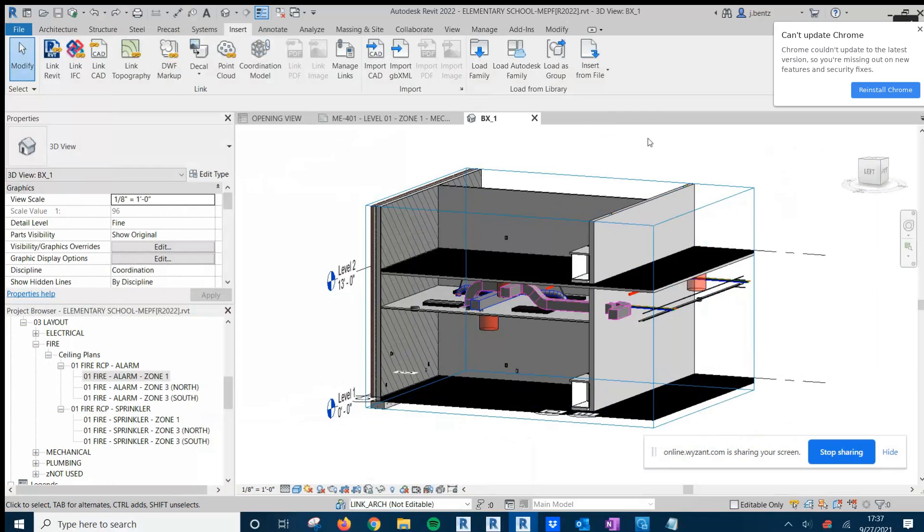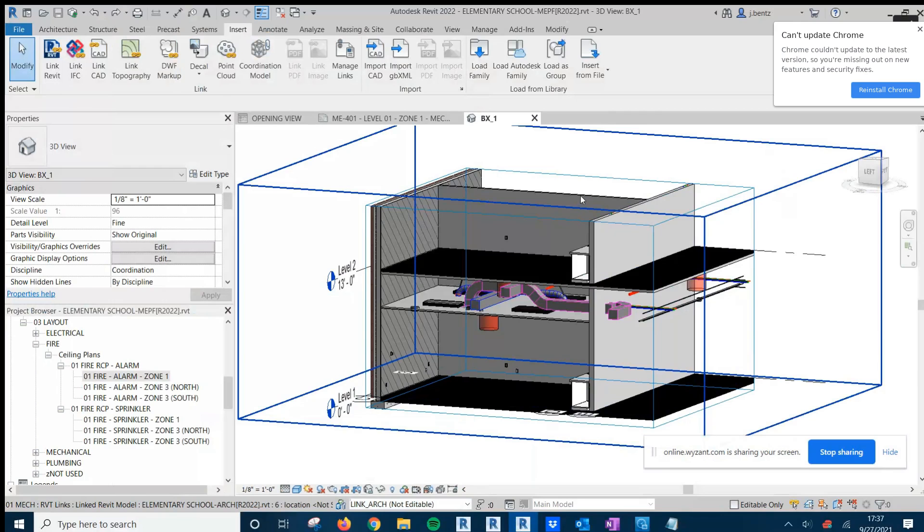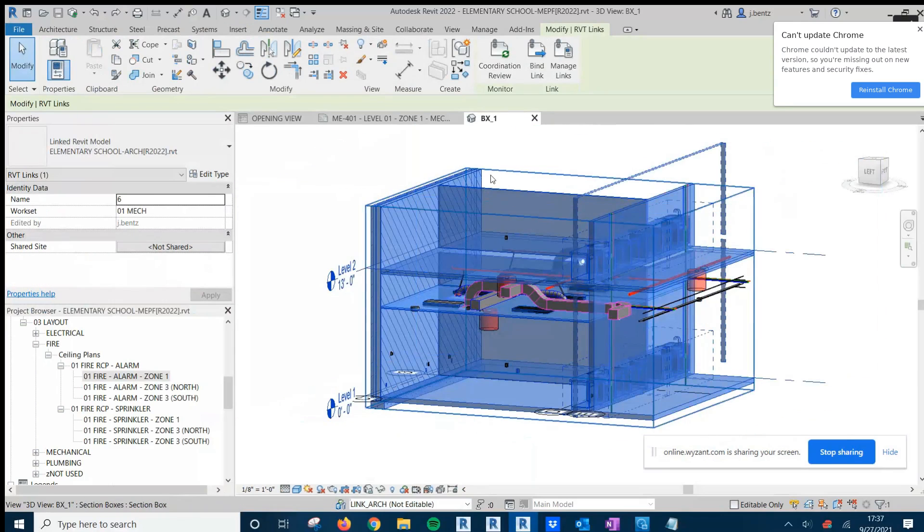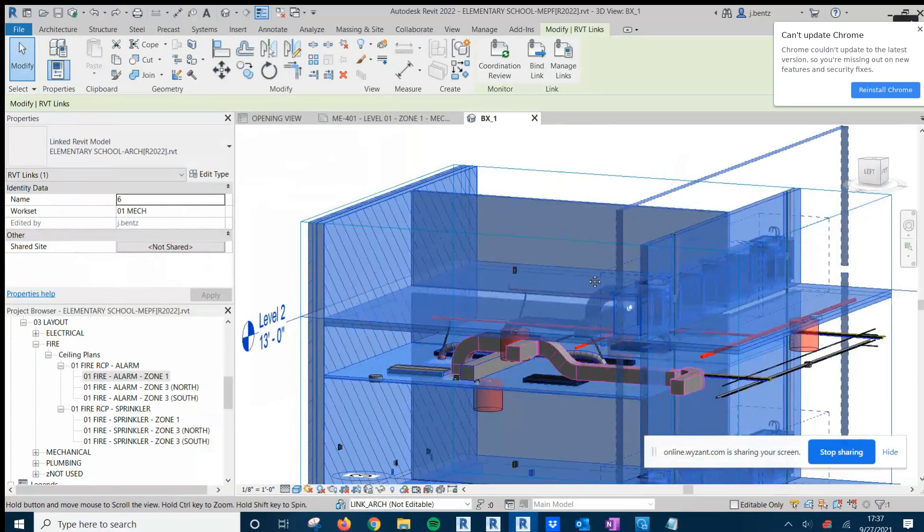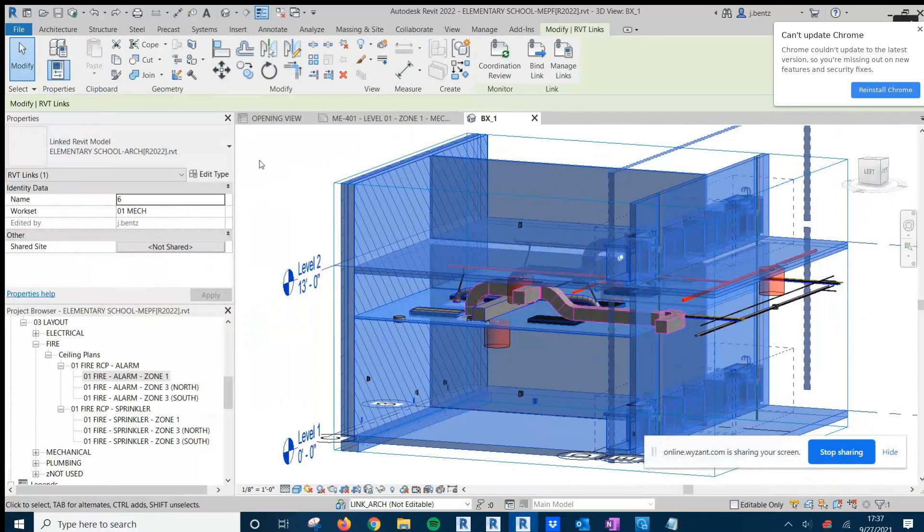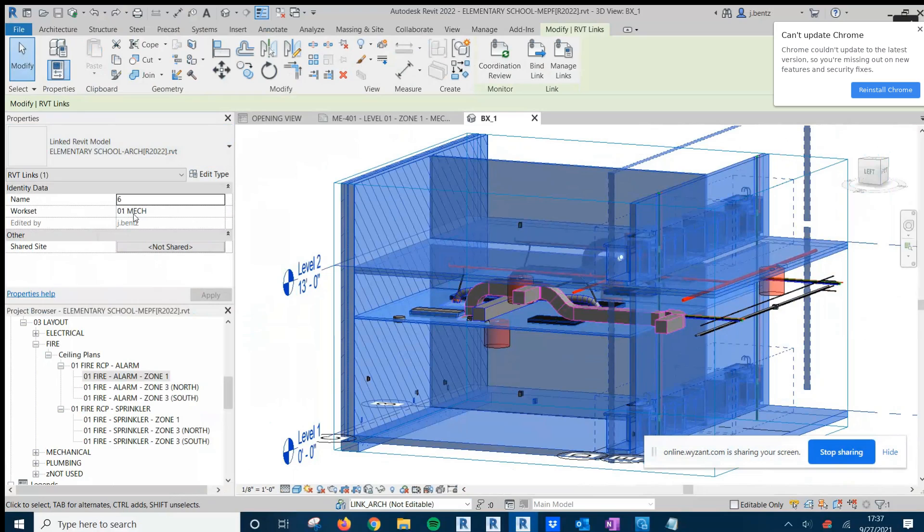For existing links, you can simply click on any link that's in the model. Here I'm selecting on the architectural model that's in the background. Then I come over to my Properties window and under Identity Data and under WorkSet I can see, aha, this actually isn't on the WorkSet I want.